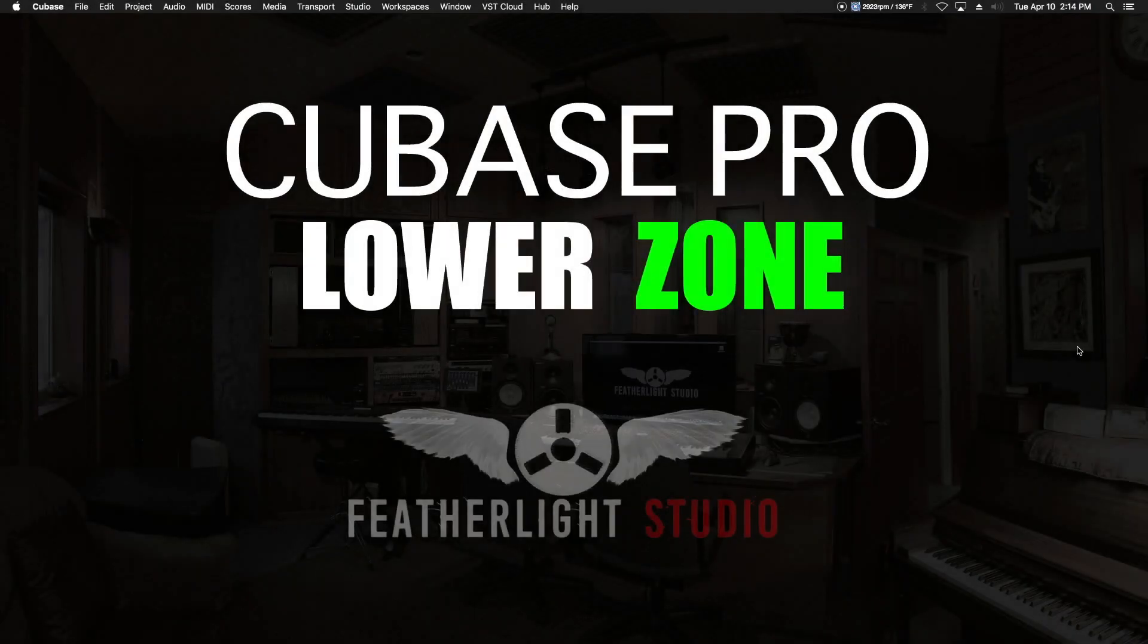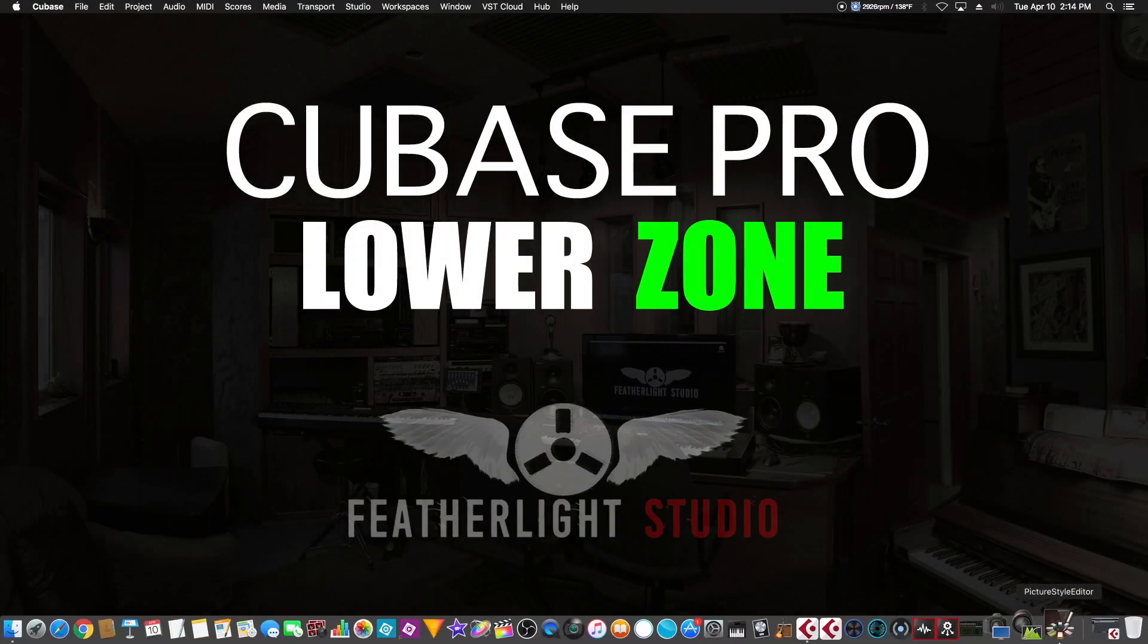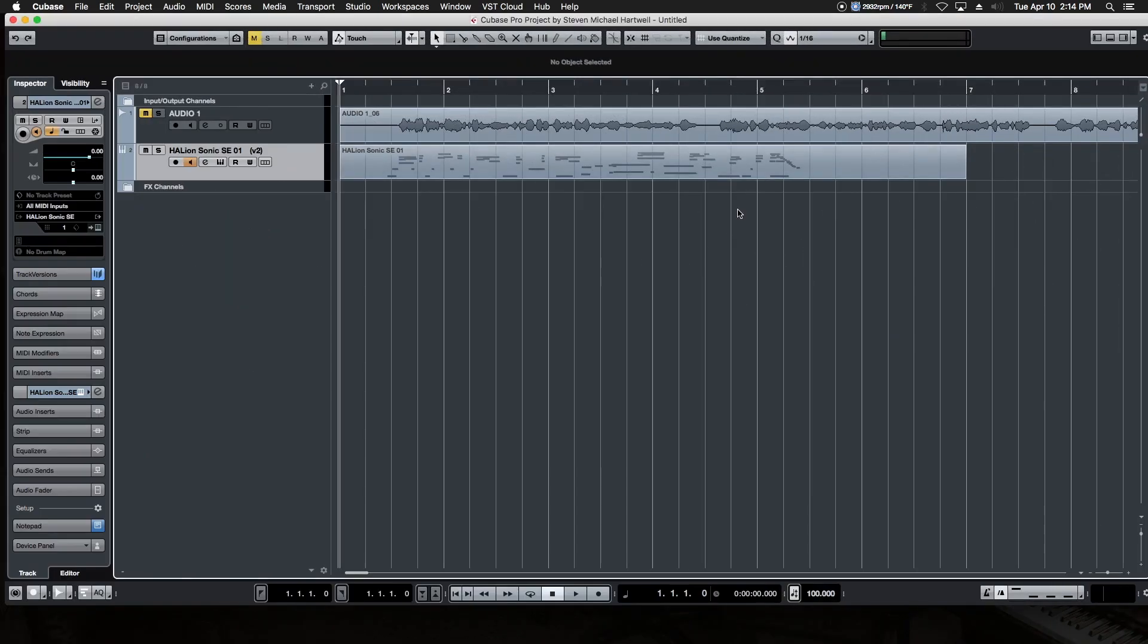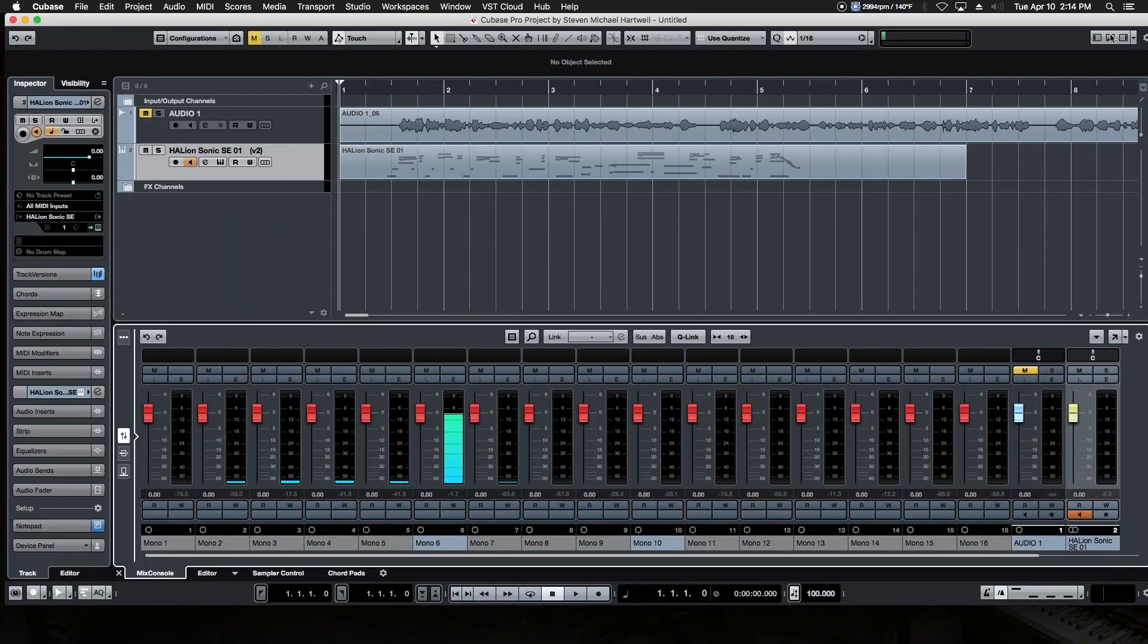Welcome back. Last video we talked about the Inspector Zone, and now it's time to move on to the lower zone. Up here in the upper right-hand corner, if we click on the three-tab box in the center, that opens up the lower zone.